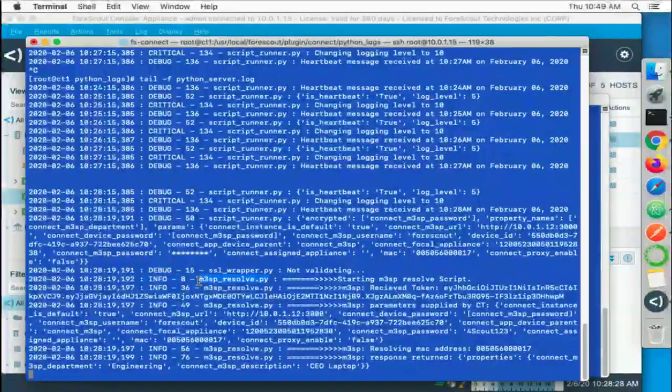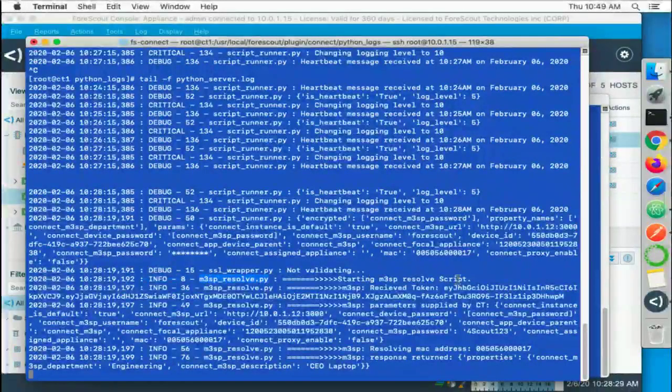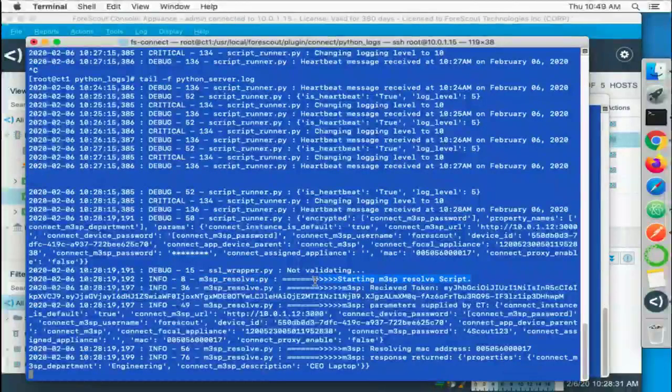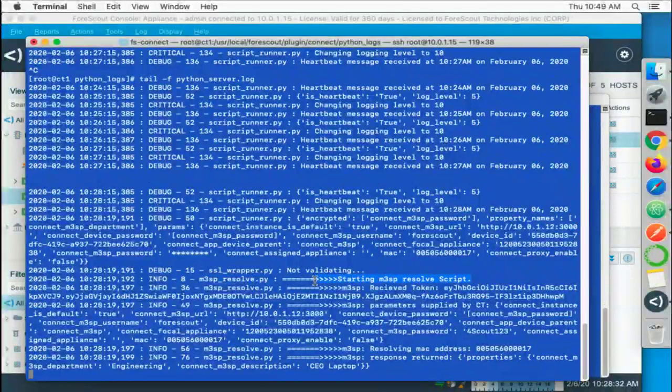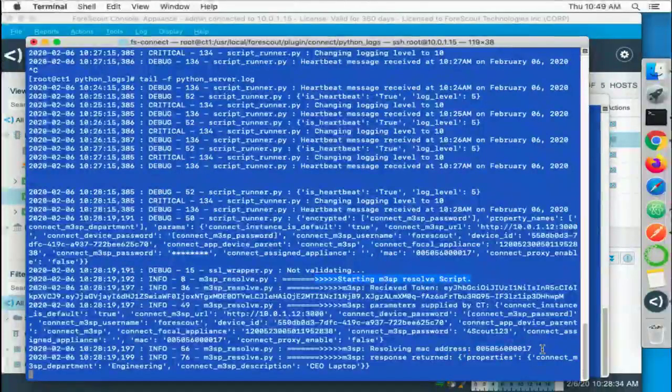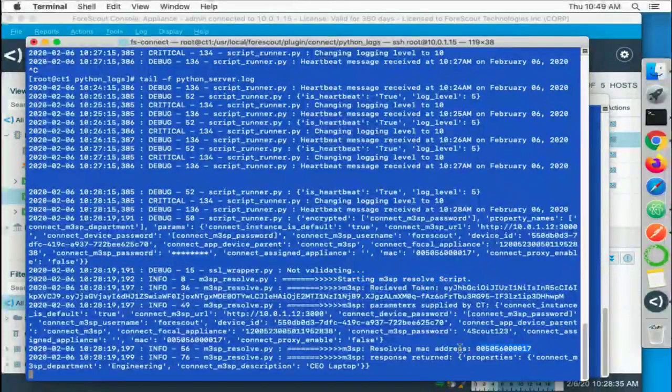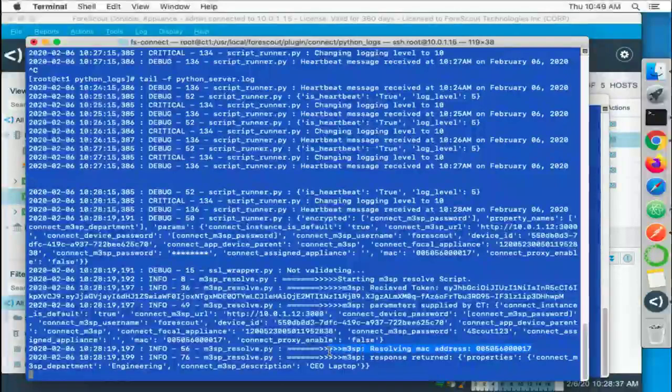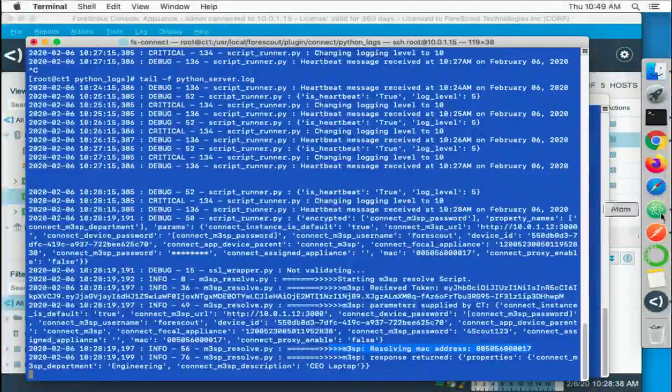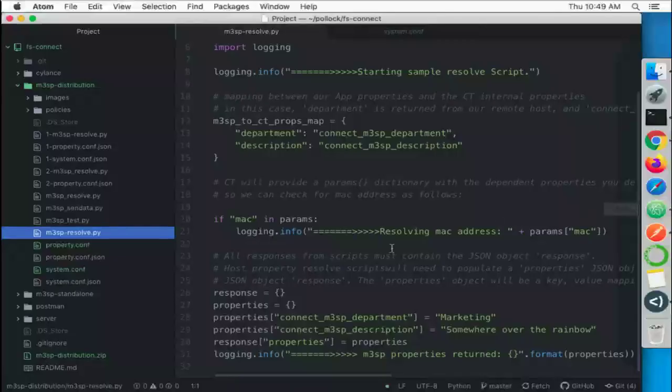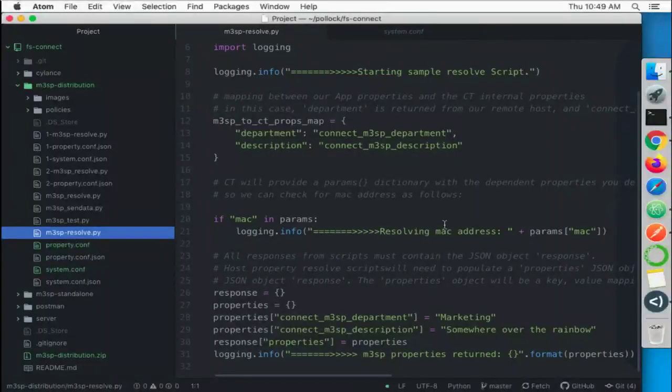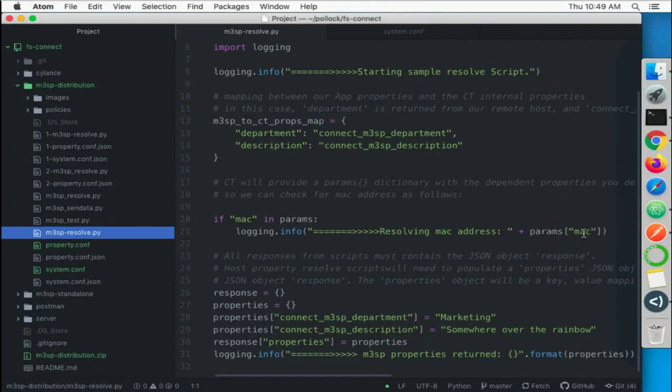Remember we said logging.info, so that's the logging level. It is coming from our script and you can see some of the text here. So starting ms3p script, and you can see resolving MAC address 17. If we look back at the code here, you can see we're saying resolve MAC address and whatever the value of the params sub MAC was given to us.